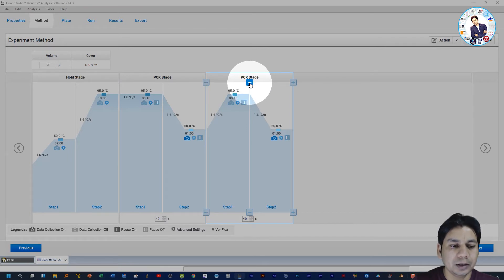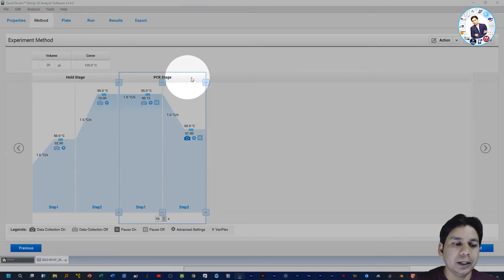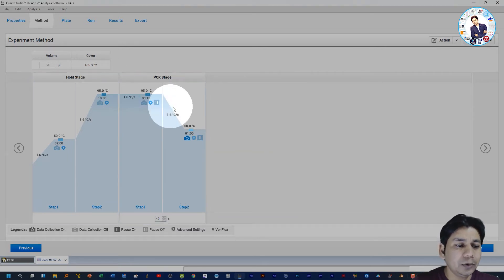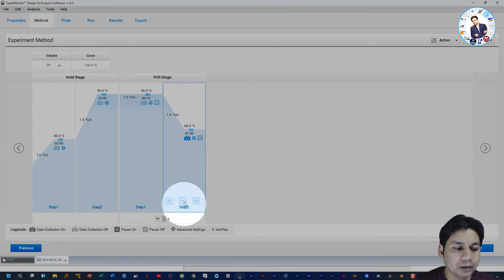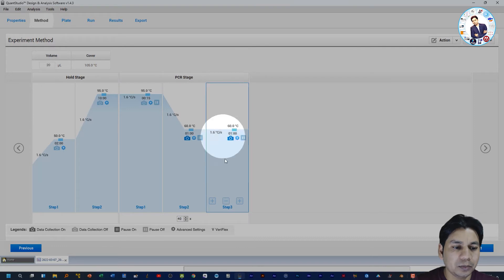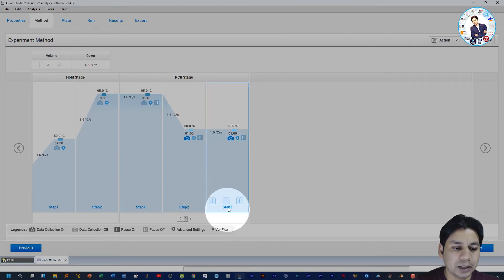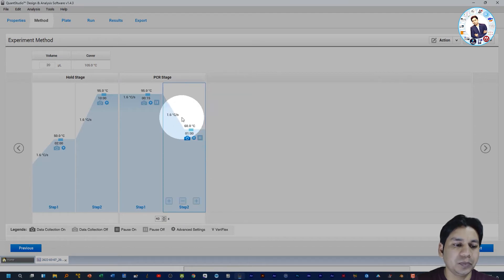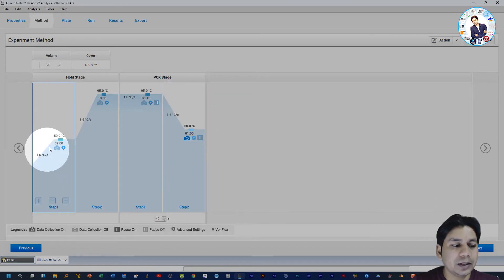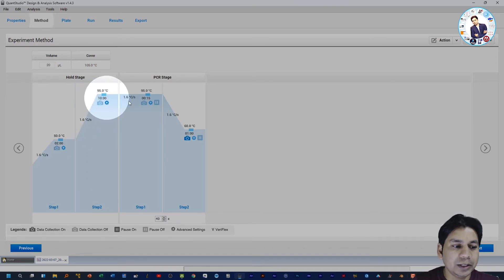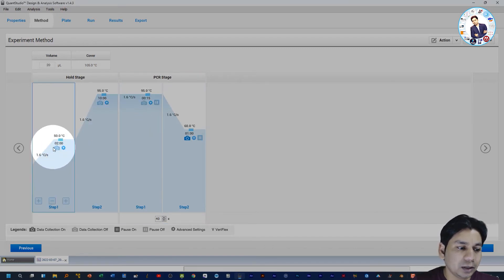To delete a stage, just click the minus button and the stage will be deleted. To add a step within the PCR stage, click the plus button and one more step is added. To delete a step, click the minus button and the step will be deleted.